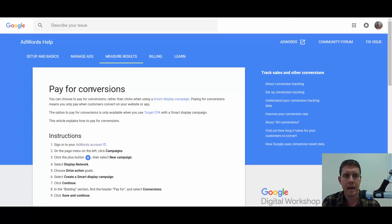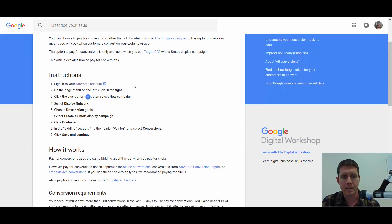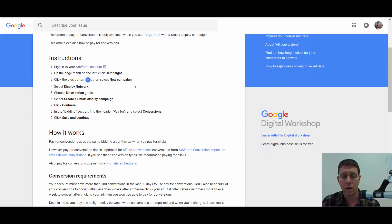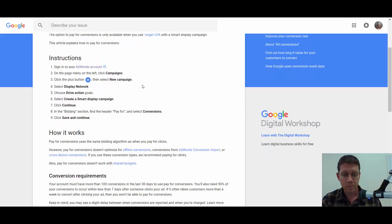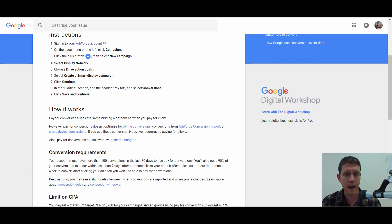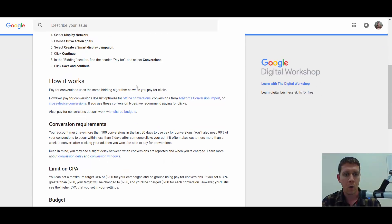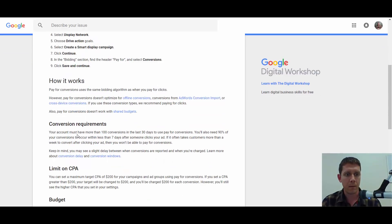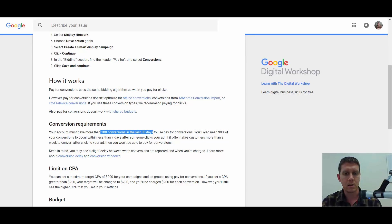What this is, is the option to pay for conversions. Basically, what we're going to do is set a bid for conversions, and we will only pay for the actual conversions. If there aren't conversions, we won't pay. One of the main requirements is that you need at least 100 conversions in the last 30 days across your account, or you won't have a chance of being able to set this up.